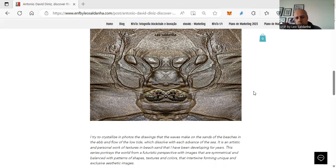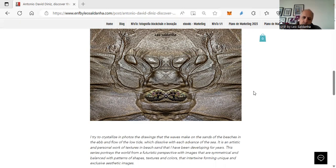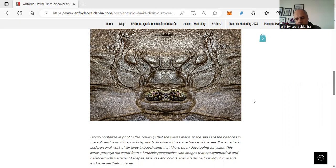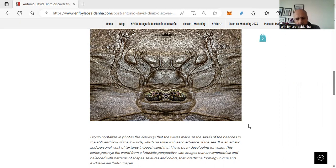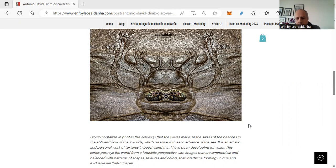He explains how he created those unique photos. I try to crystallize in photos the drawings that the waves make on the sands of the beaches in the ebb and flow of the low tide, which dissolve with each advance of the sea. It's an artistic and personal work of textures and beach sand that I have been developing for years. This series portrays the world from a futuristic perspective with images that are symmetrical and balanced with patterns and shapes, textures and colors that intertwine, forming unique and exclusive aesthetics images.